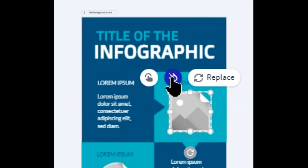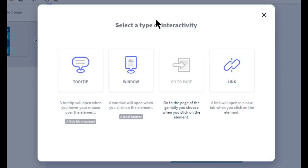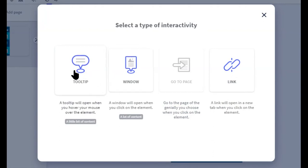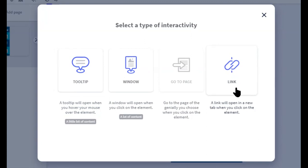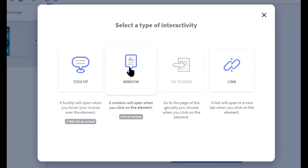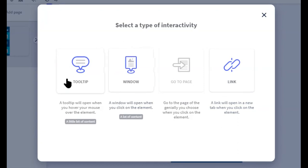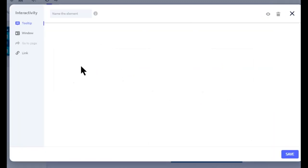But notice also that there are these little buttons up here. So if I click on this button, it actually allows it to be a little bit more interactive and includes a couple of ways that it could be interactive. One is that I could make a link that would open a new tab when I click an element. One is a window that will open to create a lot of content, and one is a tooltip that will just sort of pop up when you hover over the mouse.